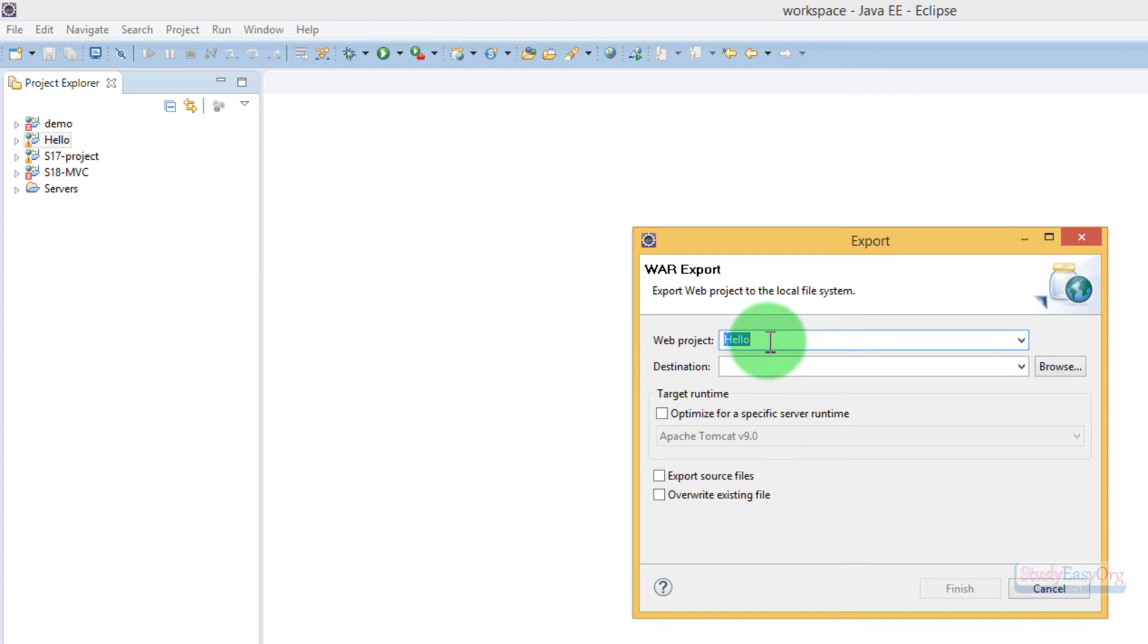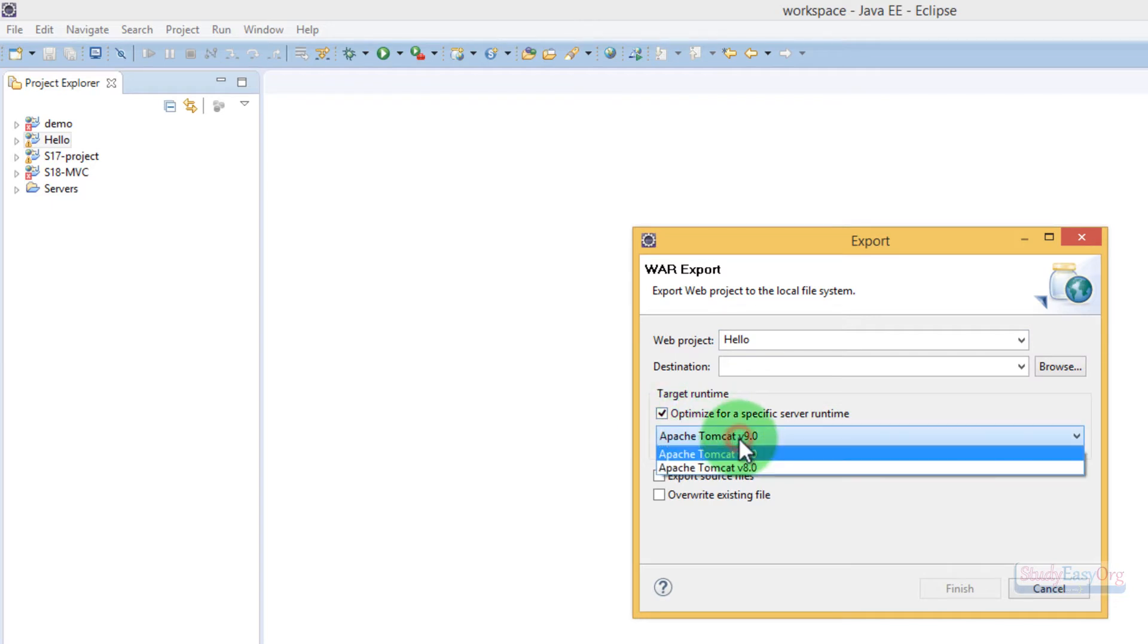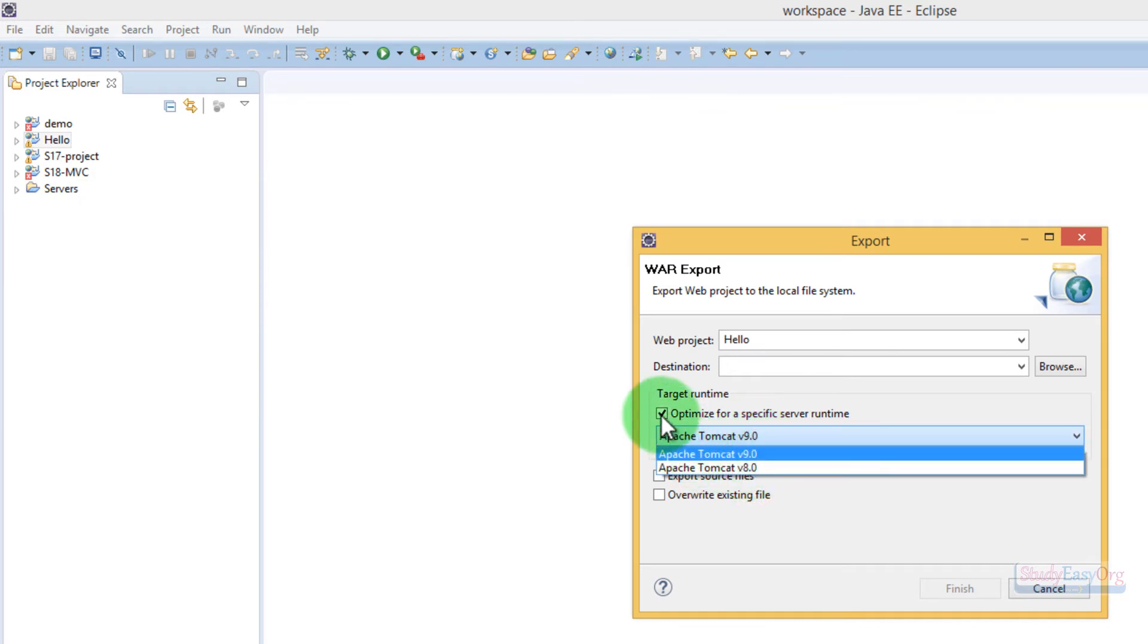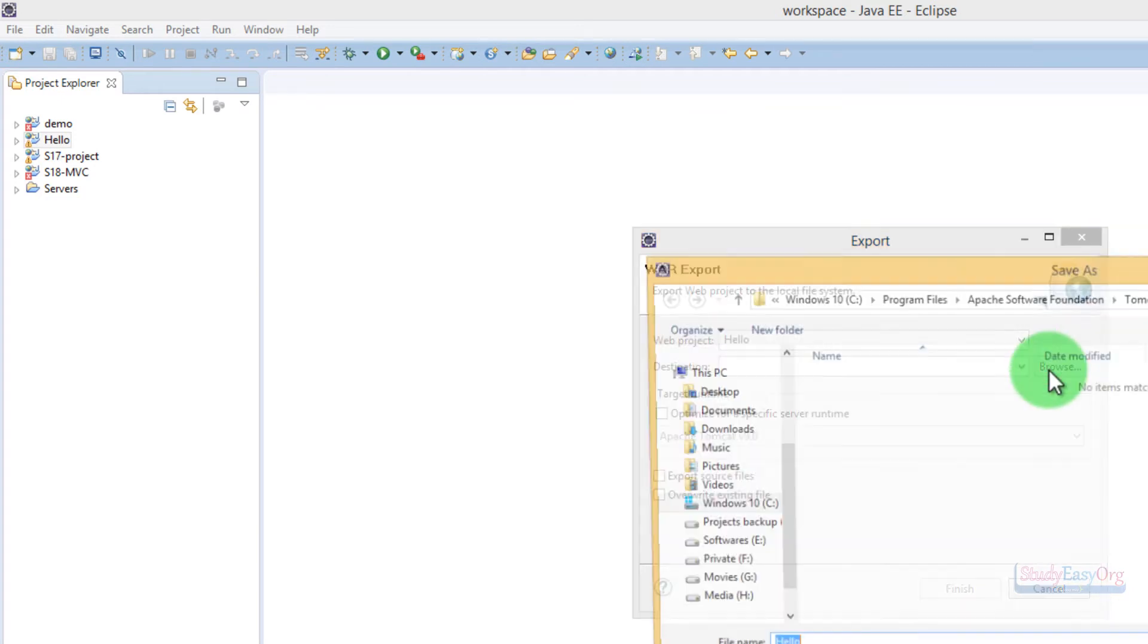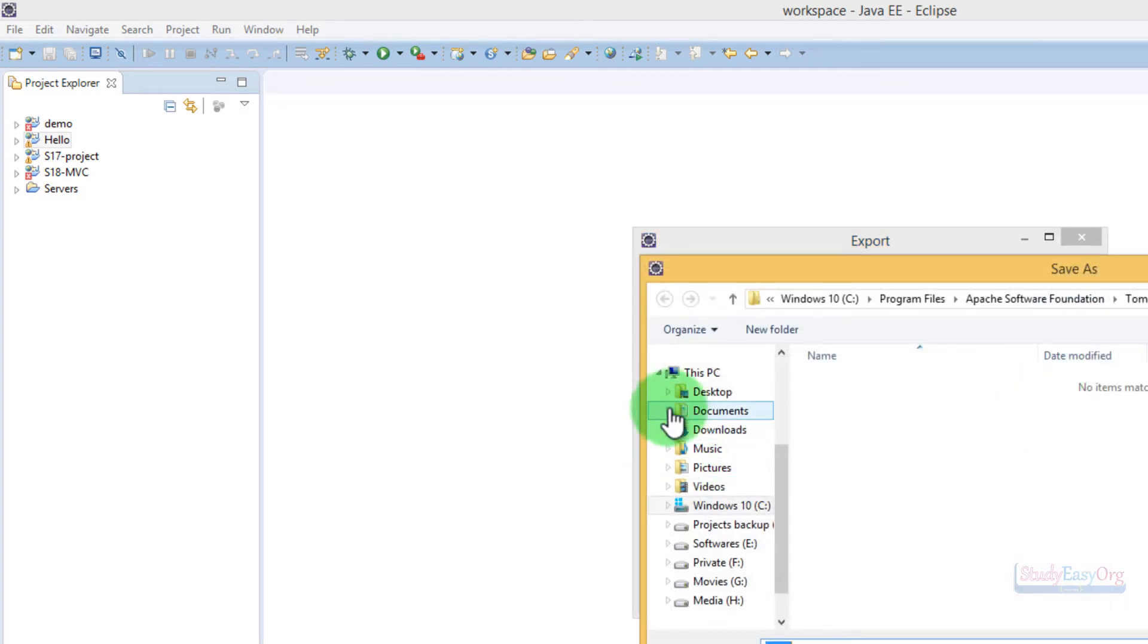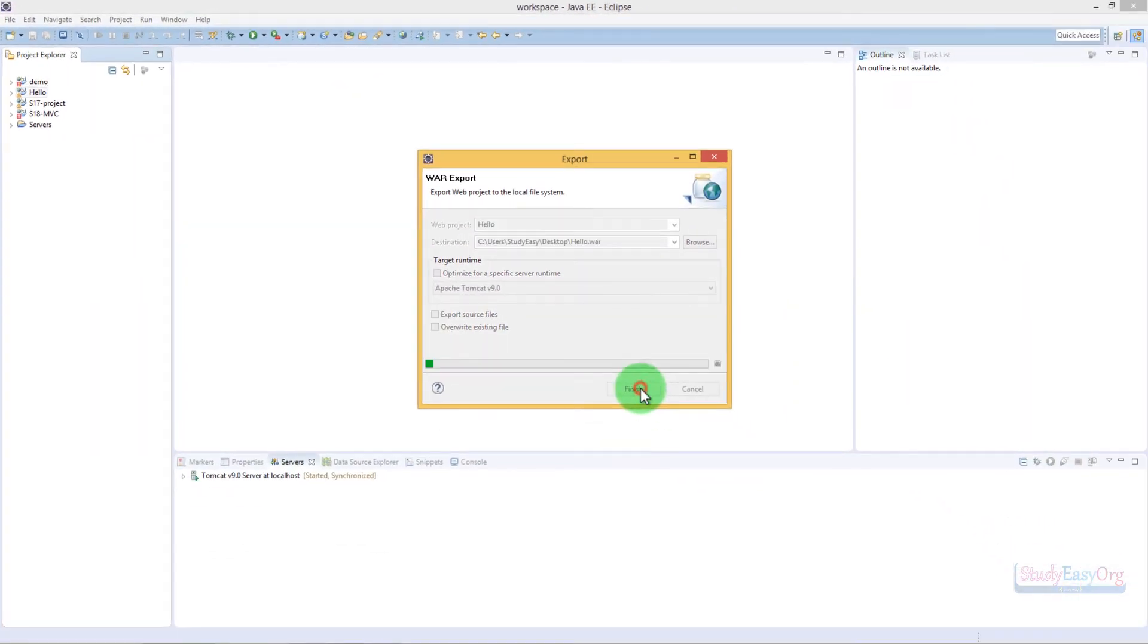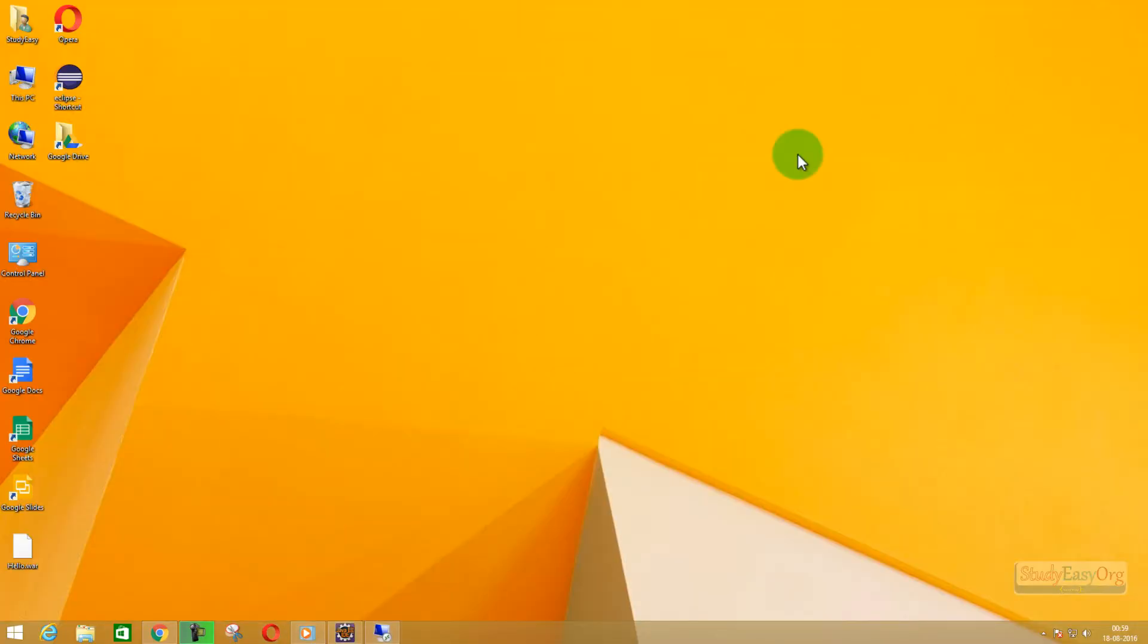We can give any name. Let's keep the name as 'hello' only. We have this particular option as well: optimize for a specific server runtime. If we check this option, then we can optimize this particular web project for a specific version of Tomcat, but we don't need it as of now. We will uncheck this. The destination could be like desktop to start with. Let's save this program and click on finish.